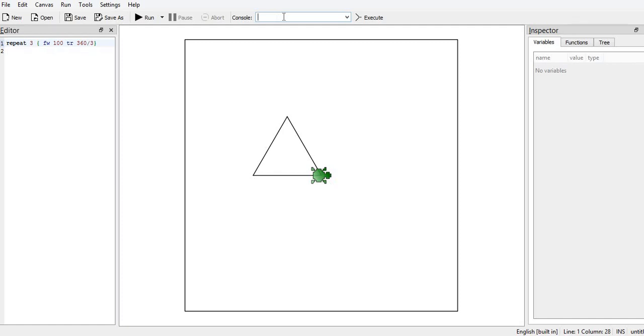Now the turtle will turn this side, one more triangle we can draw using run. On the editor we have triangle command, see second triangle will come like this.